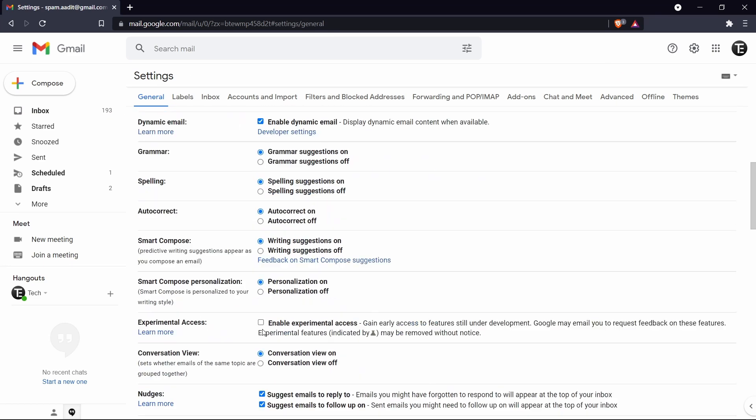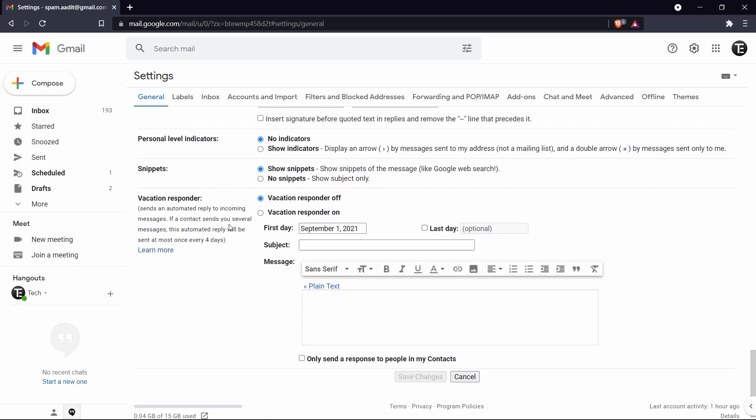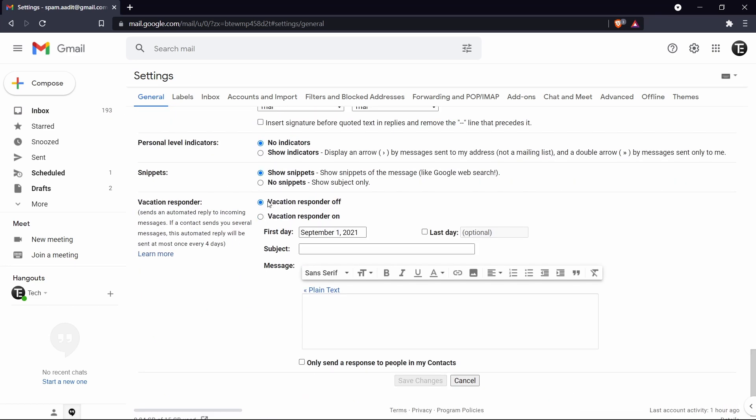Then you have to scroll down and at the bottom they have vacation responder. So currently it's off. So just click on this button over here. And now it's on. After that you've got to enter the dates from which you won't be able to check your emails. So the first day is September 1st. And the last day you can decide whether you want to keep it. So right now it's just September 8th, but you can make changes to this.